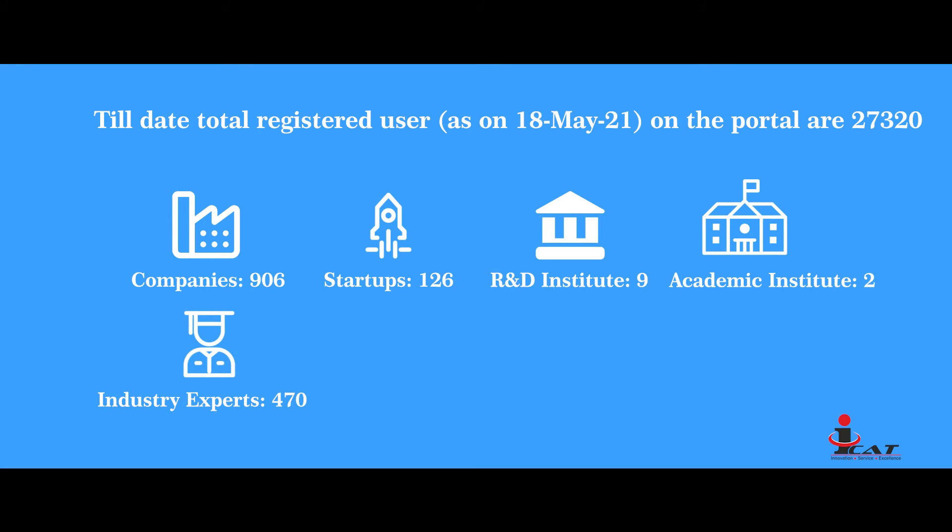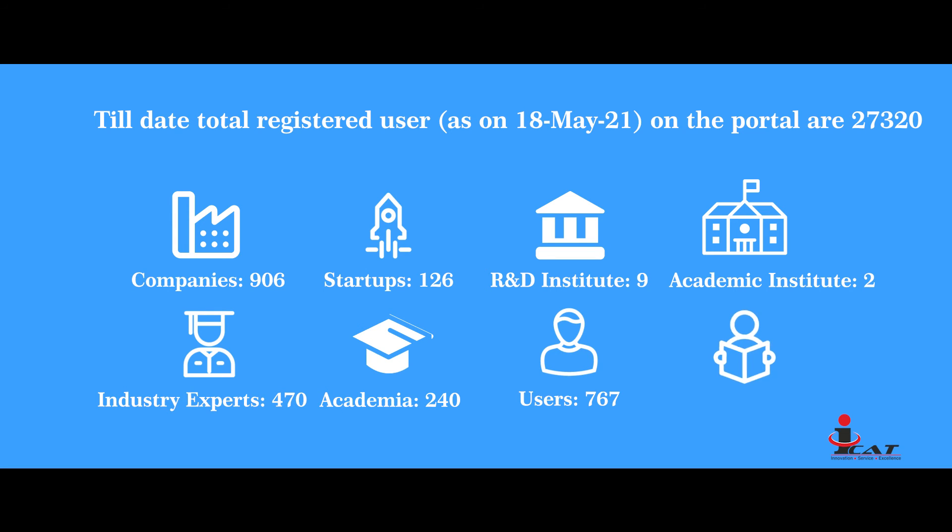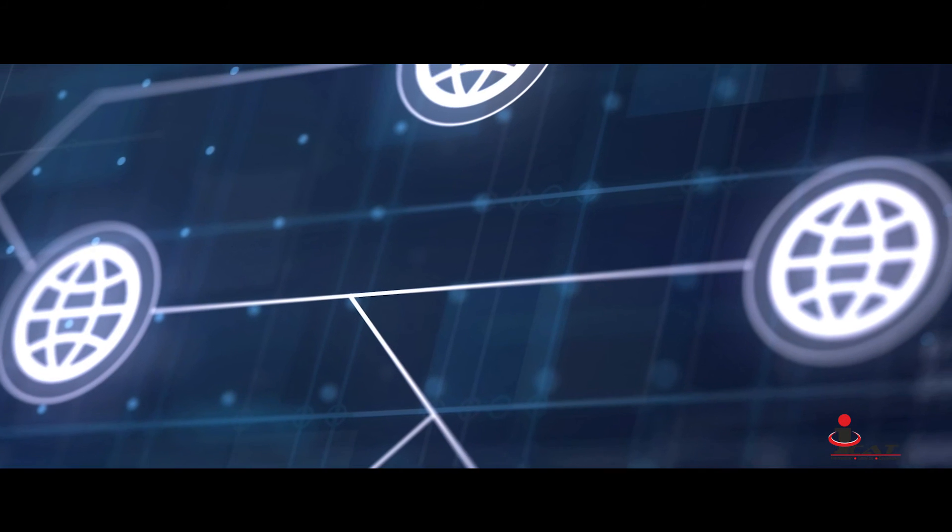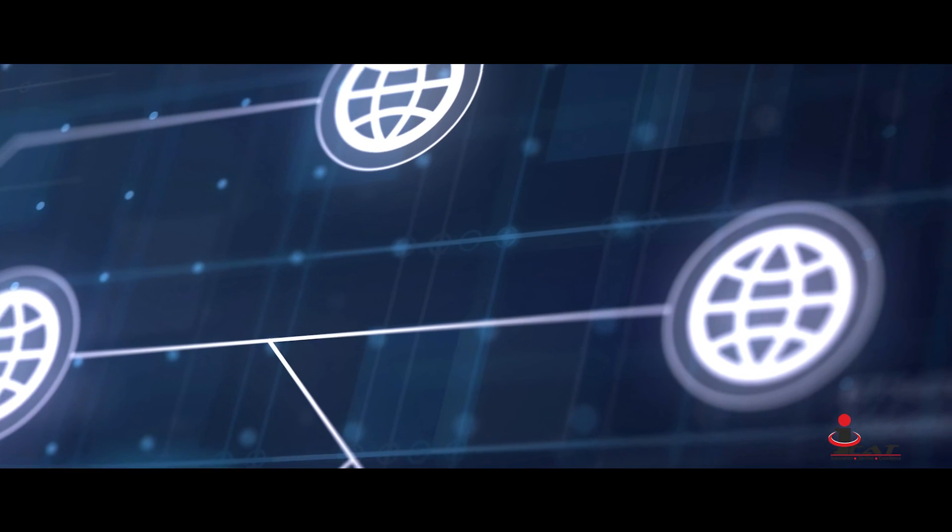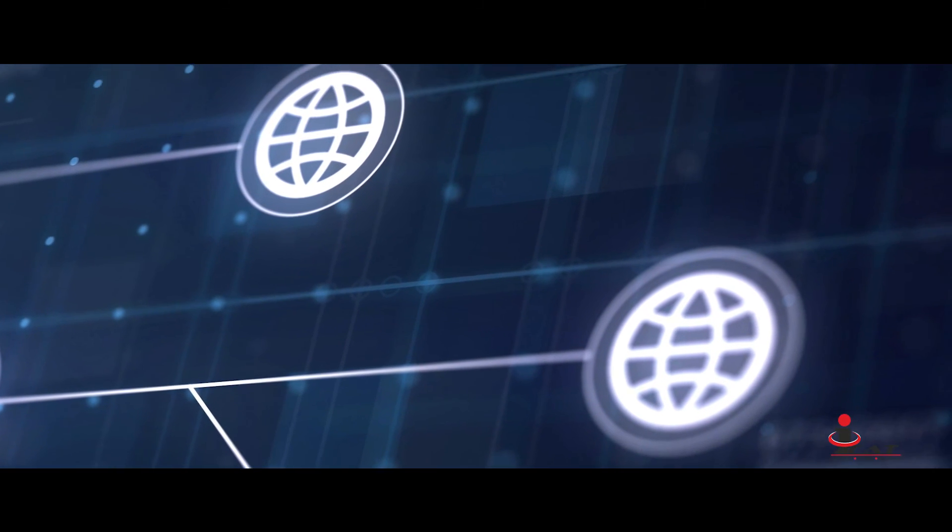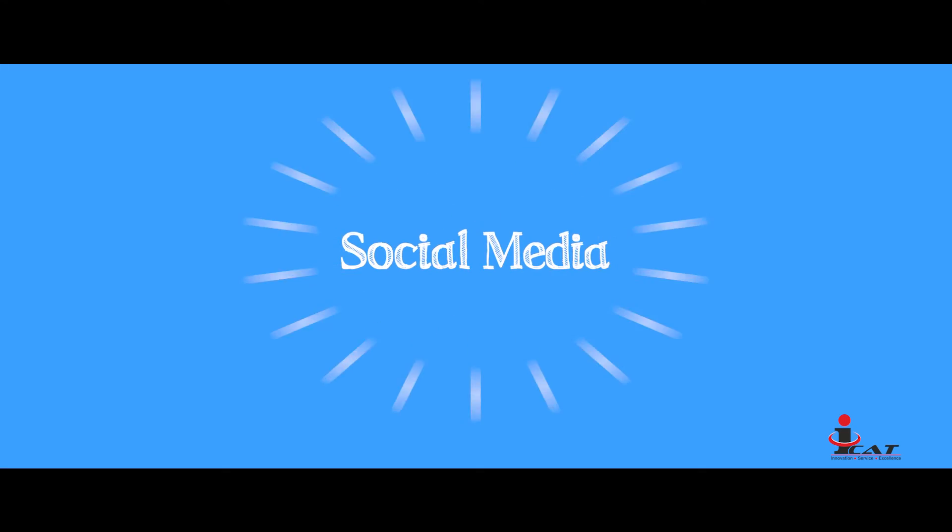Industry Experts 470, Academia 240, Users 767, Students 24,800.